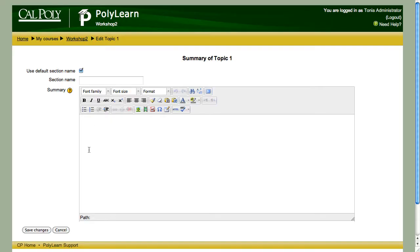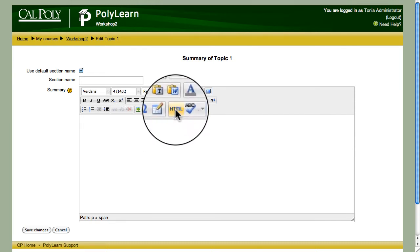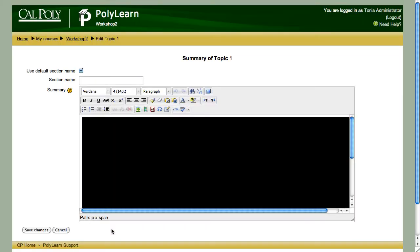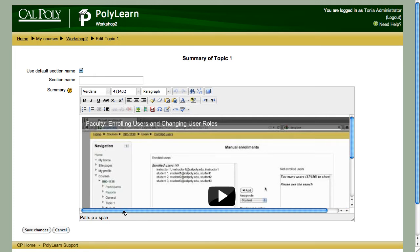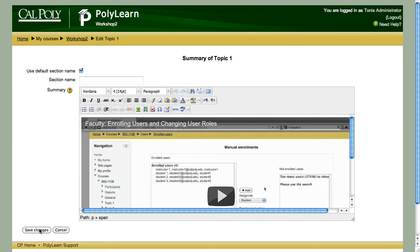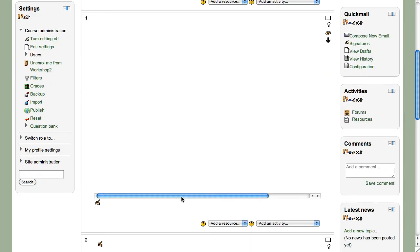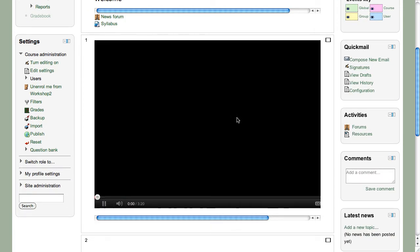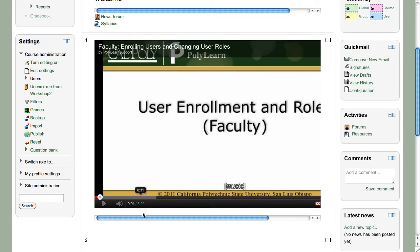Copy this code. Then go back to your course - you're not pasting it in the regular text window because that makes HTML. Instead, click on the HTML button to view HTML and paste the embed code there. Click update. Our videos are large because we expect people to watch them in a browser on a decent-sized monitor, so this size is actually too large to display inside the course, but I just wanted to show you. Save, and now it shows up in the course. Turning editing off - there's the video the student sees right there in PolyLearn.